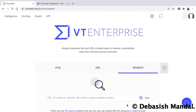Hello everyone, my name is Debashish and I welcome you all to this video. In the last couple of videos we have seen the basics of VirusTotal and VirusTotal Enterprise. In this video I'm going to show you how you can perform advanced searches on VirusTotal Enterprise.